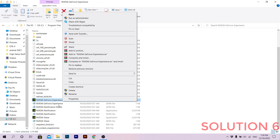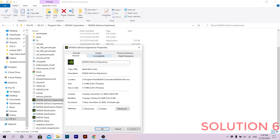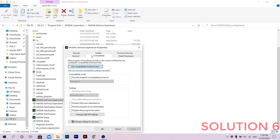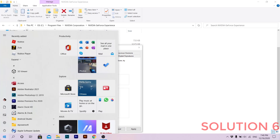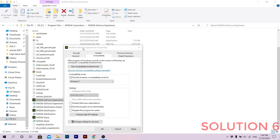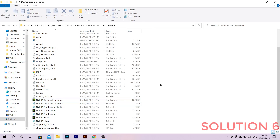Right-click on the GeForce Experience application and click Properties. Go to the Compatibility tab. If it's still not working, set it to run in compatibility mode for an older version of Windows. Also check 'Run this program as an administrator.' Click Apply, then restart your PC and open NVIDIA GeForce Experience. I had so many solutions for you, so one of them might actually work.